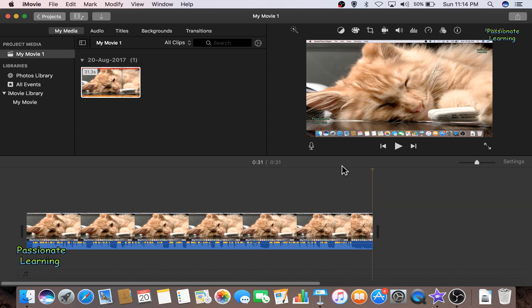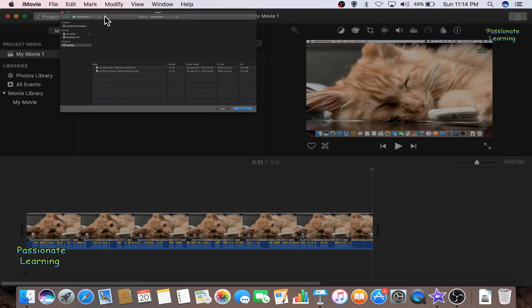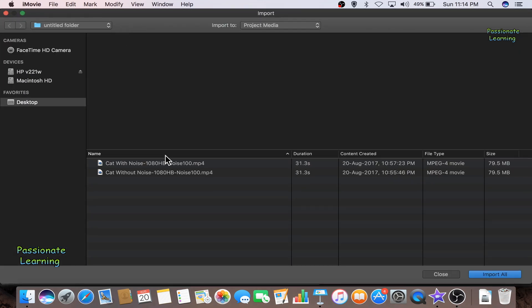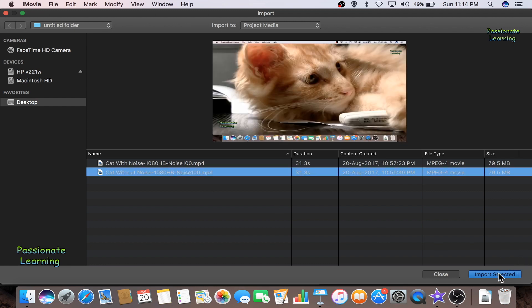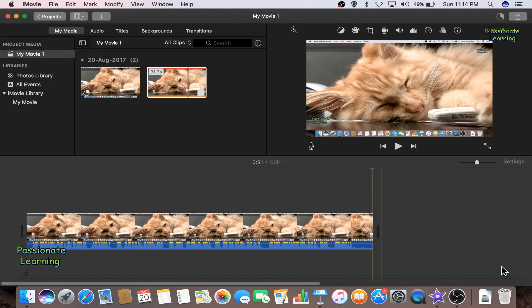So friends, this was the video which was the raw video and it has the background noises. Now let us import the video in which the background noises have been reduced. So I again go here, I click here and I click on this video without noise and I import it.